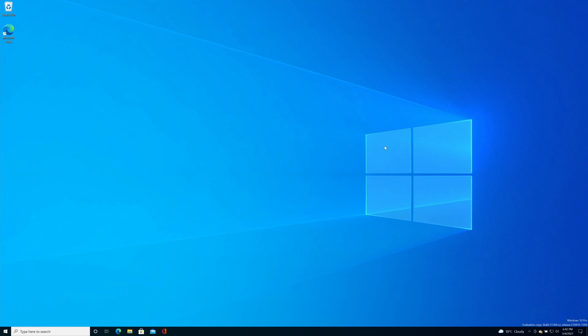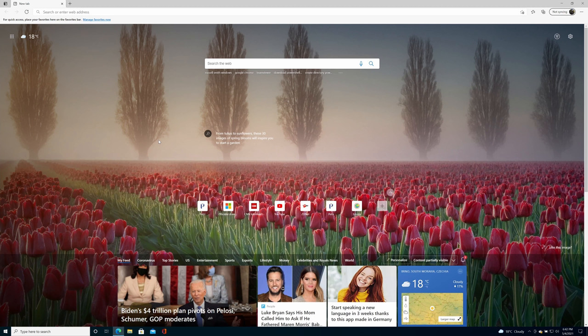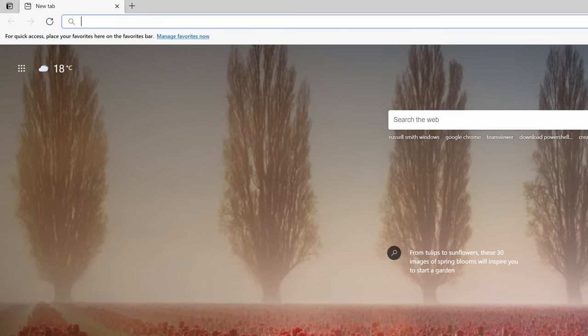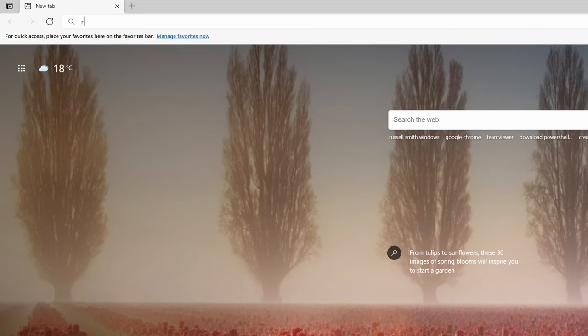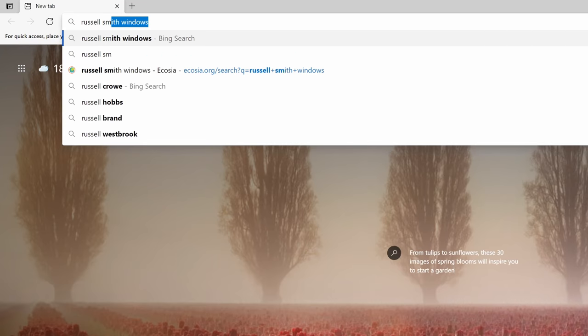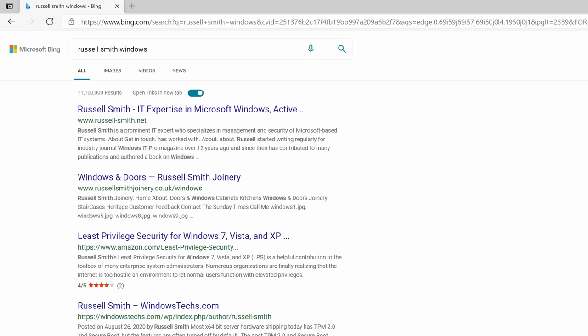So here I am on my PC. Let's open up Edge, let's come over to the address bar at the top of the browser and I'm going to type here for instance Russell Smith Windows and you can see by default of course this is now opening in Bing.